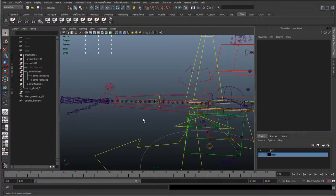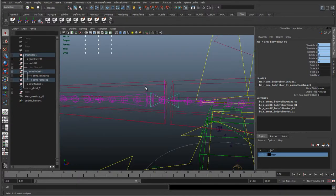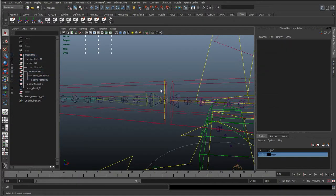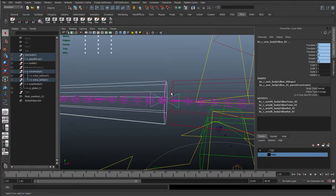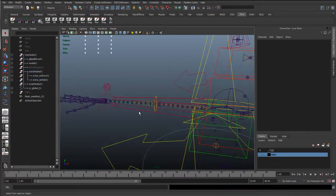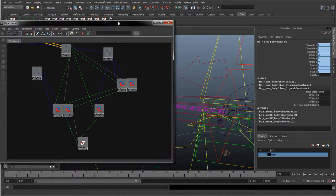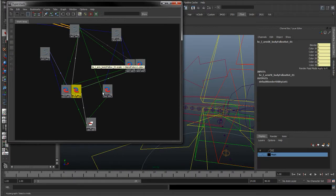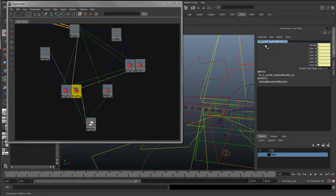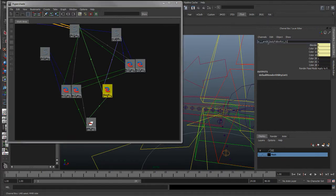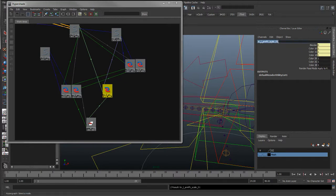I'm actually going to do it the opposite way around. Before we start setting up the stretchy controls, I'm just going to constrain this up. We select the forearm, take this Tide Control, Constraint Scale, and set that up. We've created this new blend colours, so I'm going to paste the name in. This was the BC underscore left arm — it wasn't the IK, this is the FK. I'm just going to put FK Scale, just so we're keeping everything consistent.